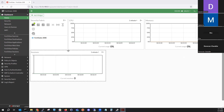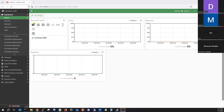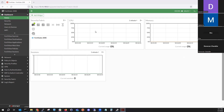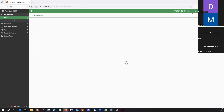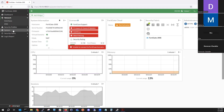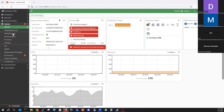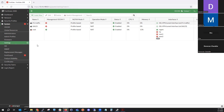That covers the difference between split VDOM mode and multi VDOM mode. Now, how do we switch back to regular mode? Since I'm the admin, let's go to global — we should have access to the entire device.